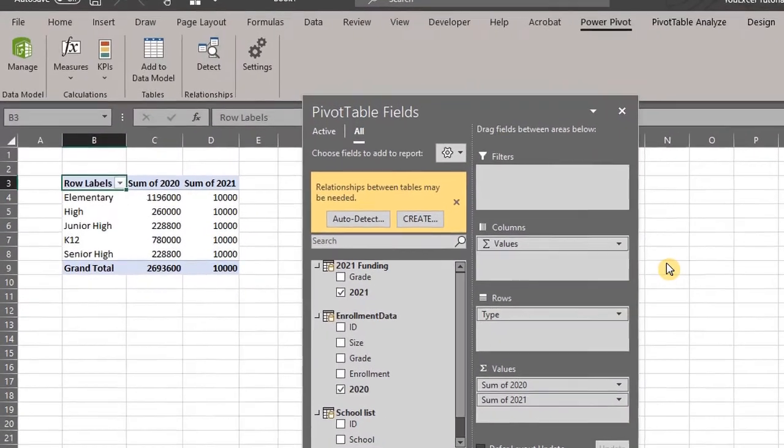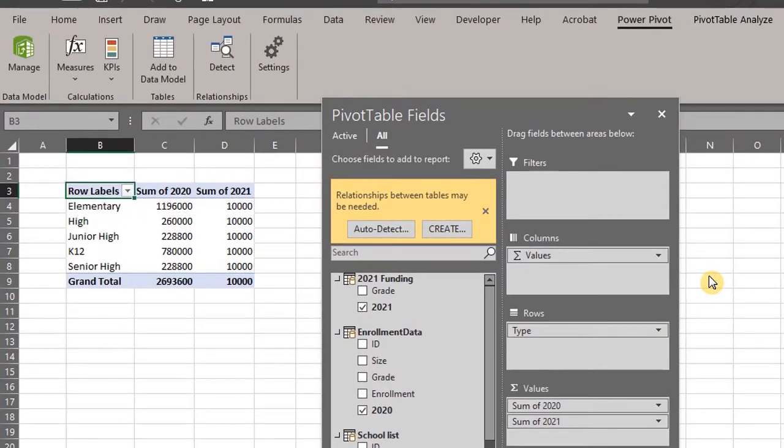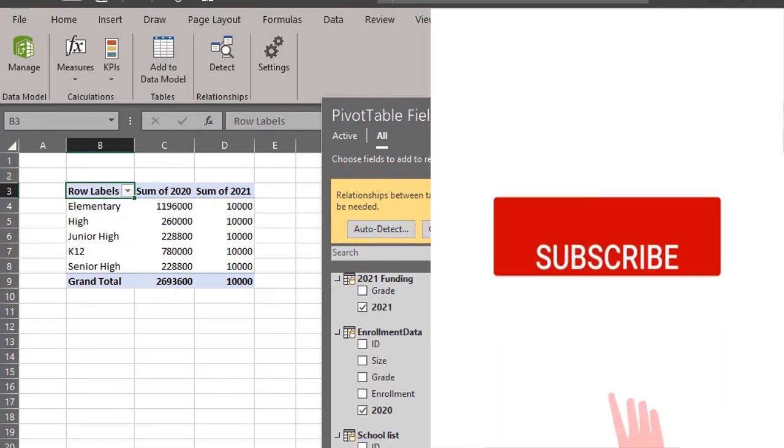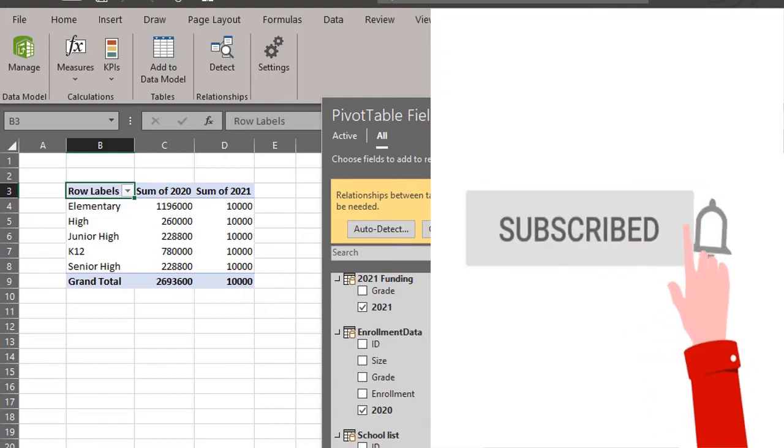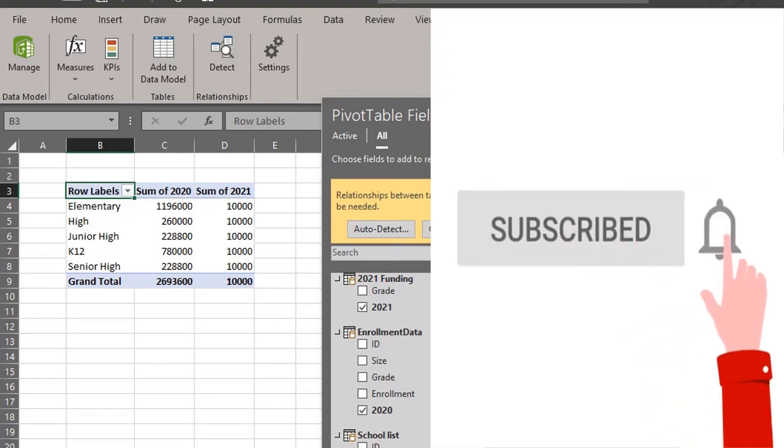If you have any questions please put them in the description box below and if you are yet to subscribe now is a good time to click that subscribe button. Thank you.